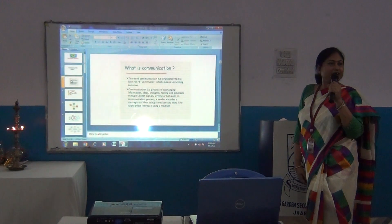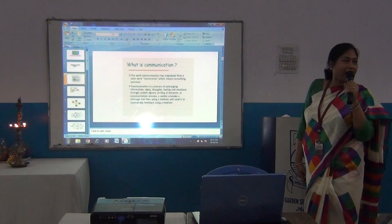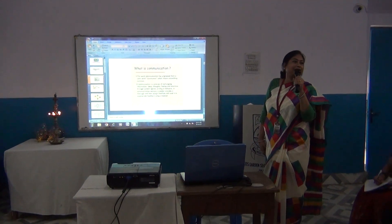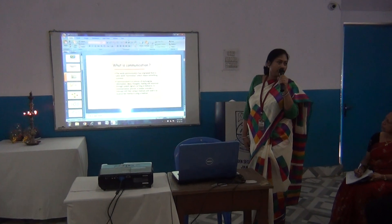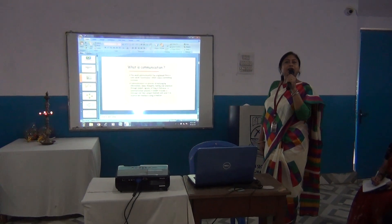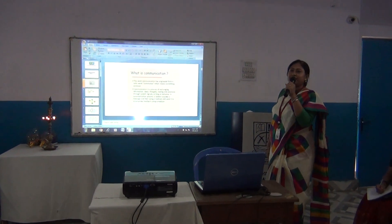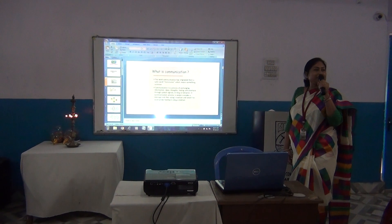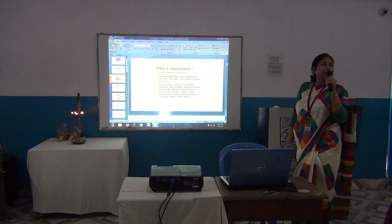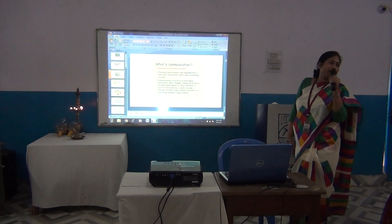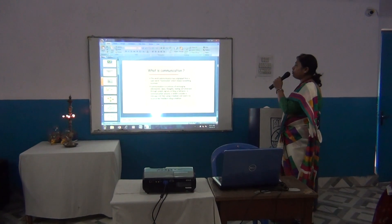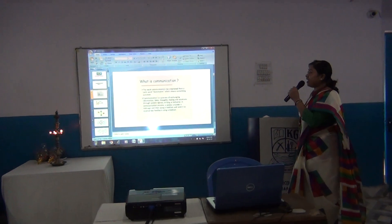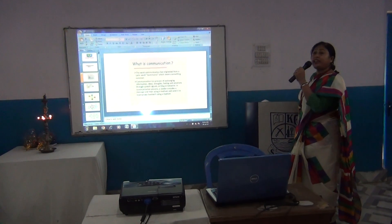That means whenever we share our ideas, we choose a common platform — for example, like a language. When two people are communicating, the common language is there so that one message can be encoded by the other. So communication is a process of exchanging information.